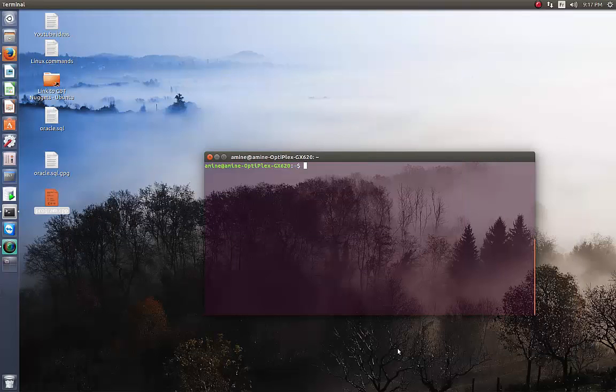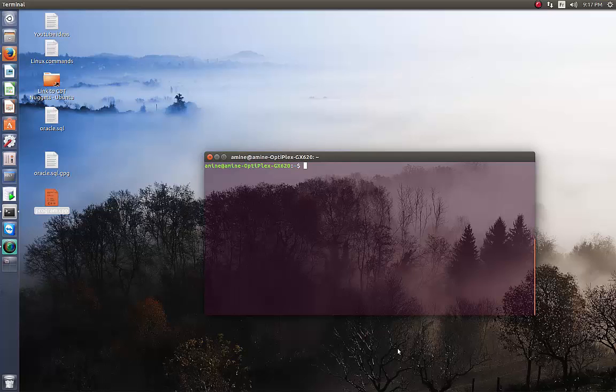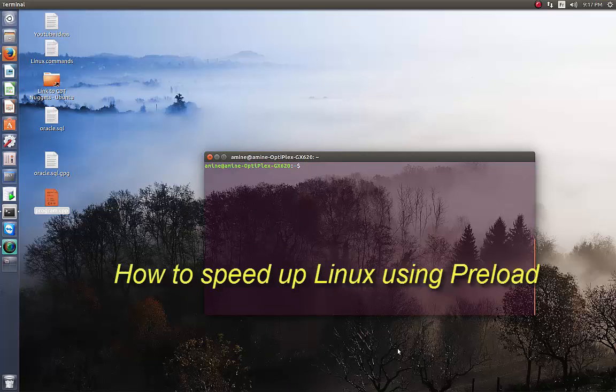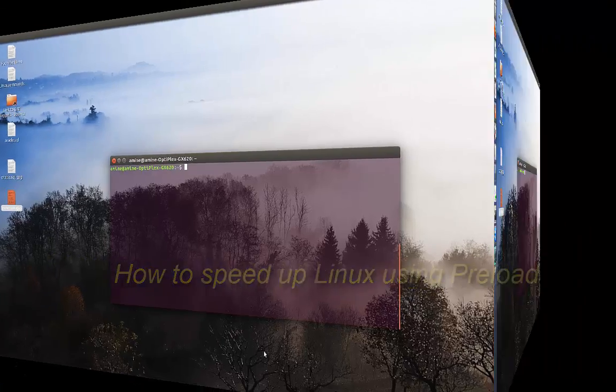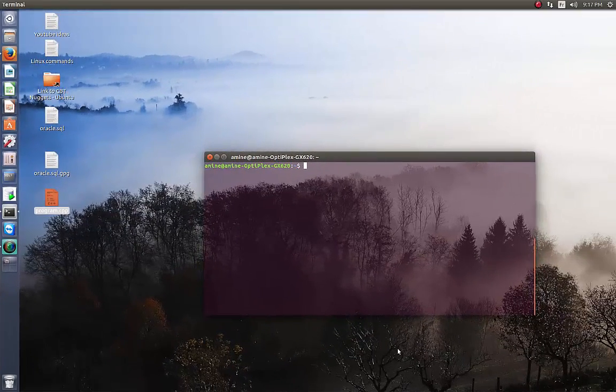Hello YouTube and welcome to another Linux tutorial. Today I'm going to show you how you can speed up your Linux distribution using a program called preload. Are you ready? Let's get started.